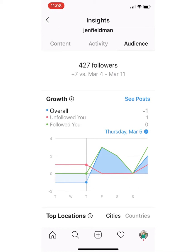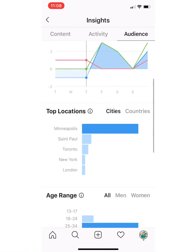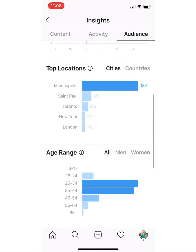Then it comes to top locations. Not surprising since I tag all of my posts — I'm in Minneapolis, so that's where the majority of people following me are living. But let's say you wanted to grow in a different country, city, or location. You could start tagging either your captions or your locations with some of those different cities and see if that helps build up your exposure and following in those areas.